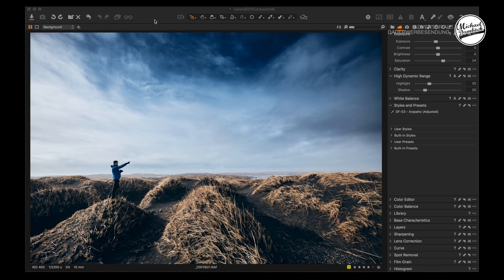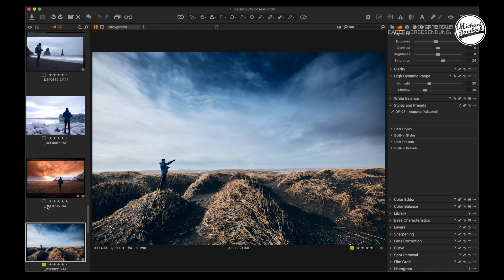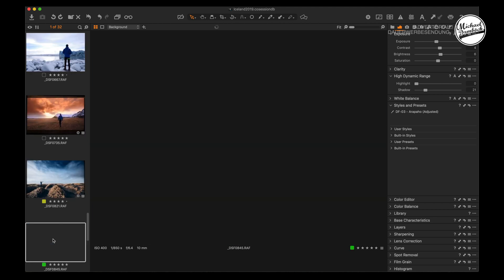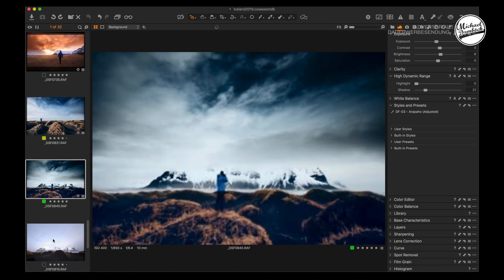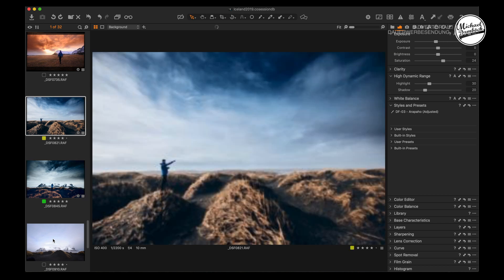So let's talk about the problem in Capture One Pro. I currently have an image displayed full size. If I press the right arrow key, nothing happens. But if I open the browser and click on a thumbnail, then I can move through images with the arrow keys. We want to be able to move through images even when the browser is not visible.